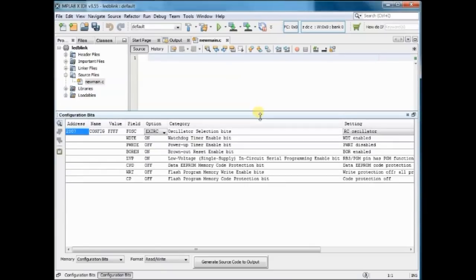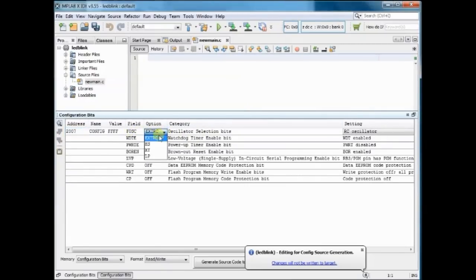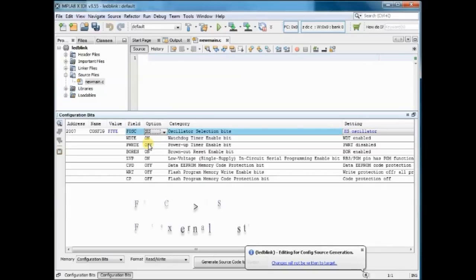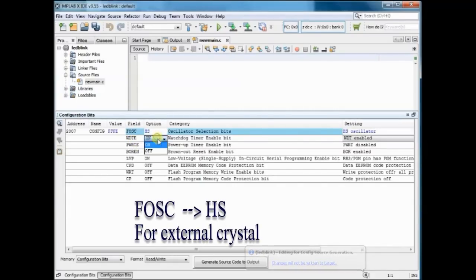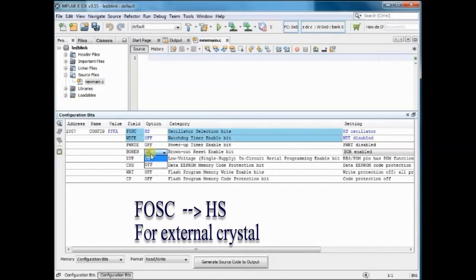Then set the FOSC to HS. This is for External Crystal and enables external crystal. We are using 20 MHz crystal onboard, so we select HS.